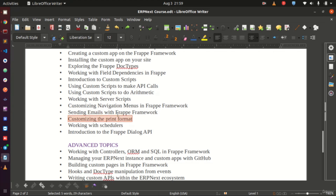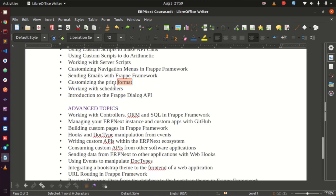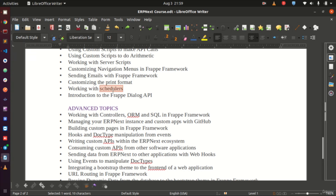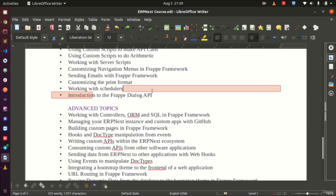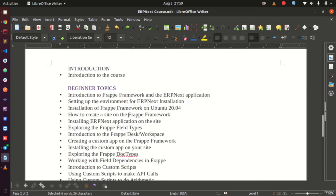We will customize the print format, which determines how reports look when they come out of the application, so they match the reporting style used in your organization. Then we cover schedulers for automating tasks by writing scripts called within the application. Finally, we look at the Frappe Pedagog API, which marks the end of the beginner topics.